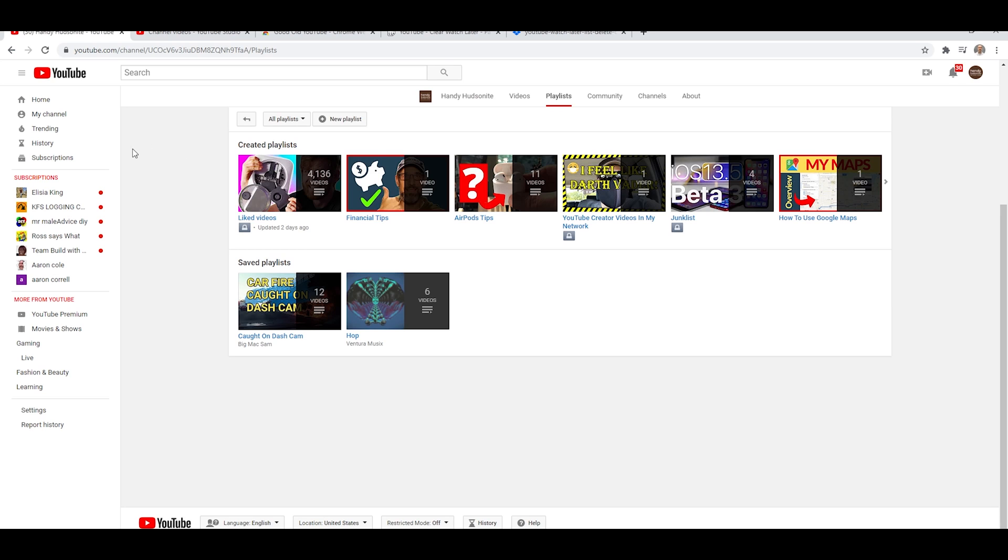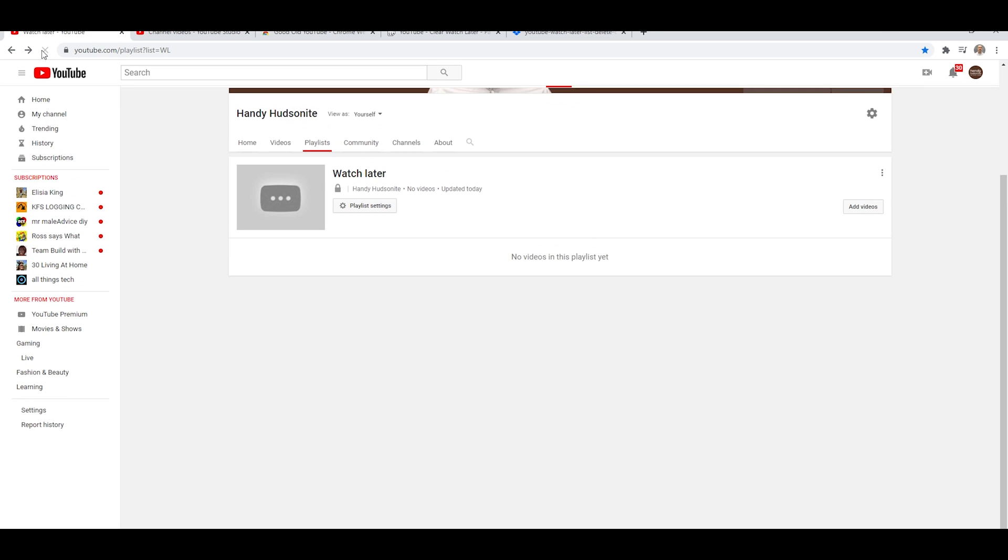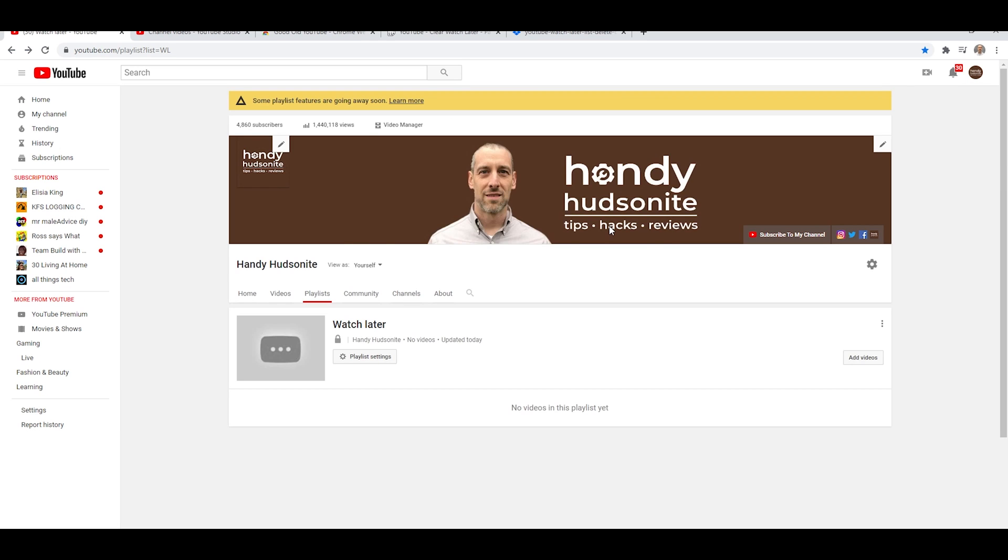And if we go over to our Watch Later list, okay, and refresh it. As you can see, my Watch Later list is now completely empty.